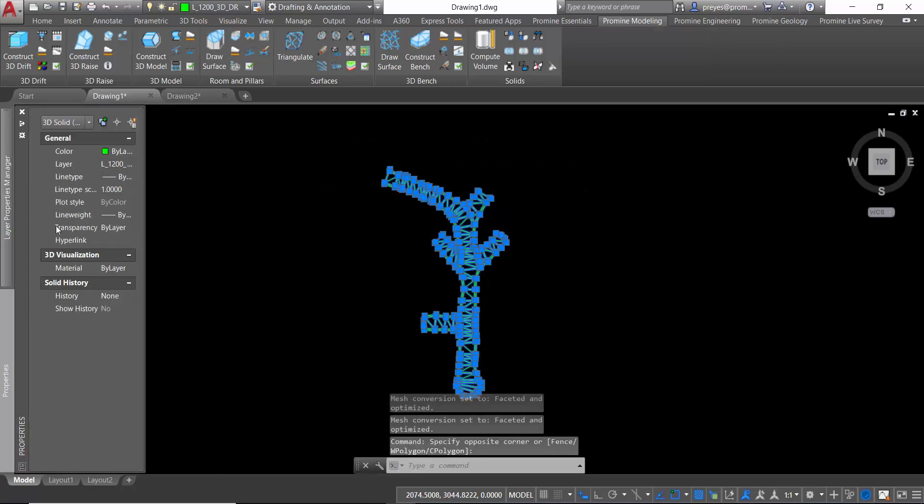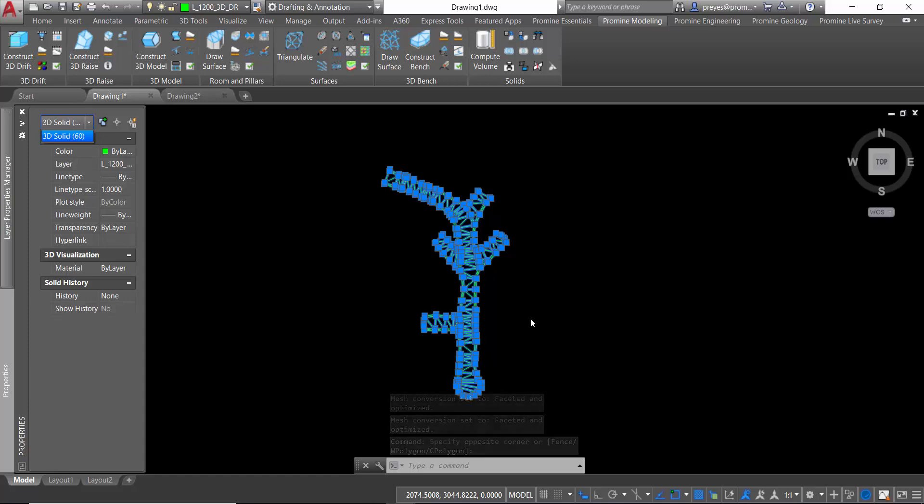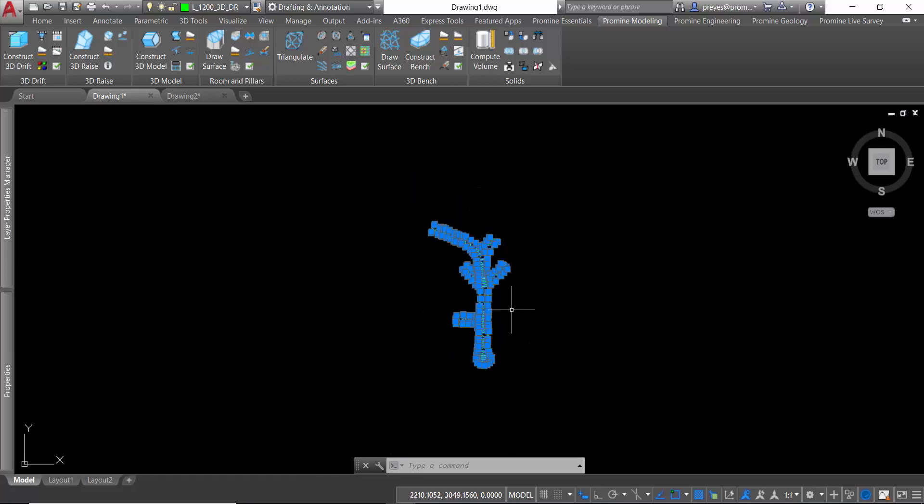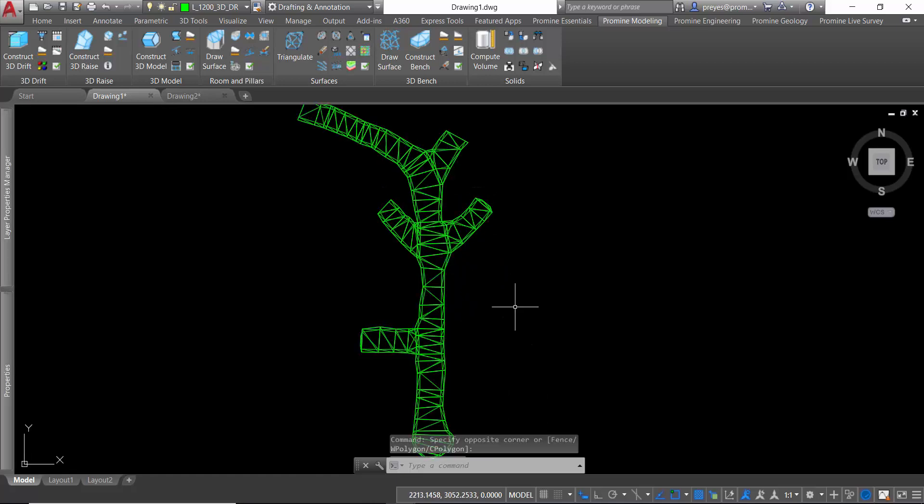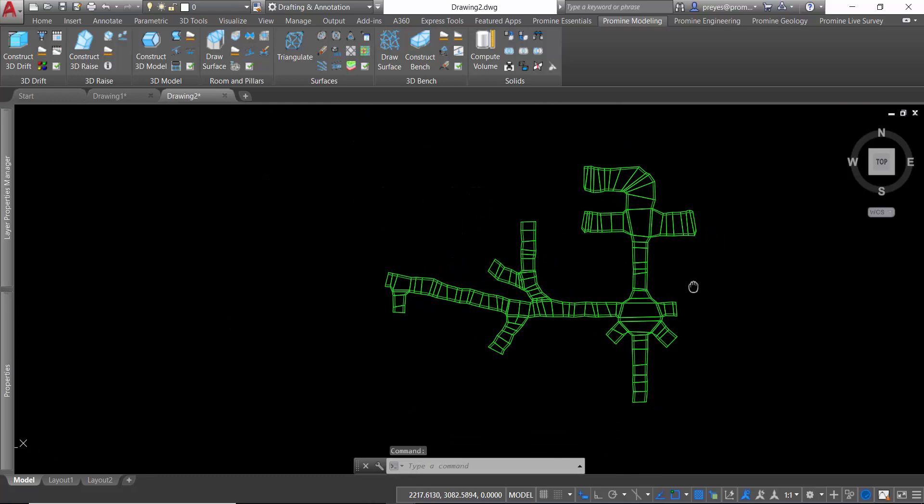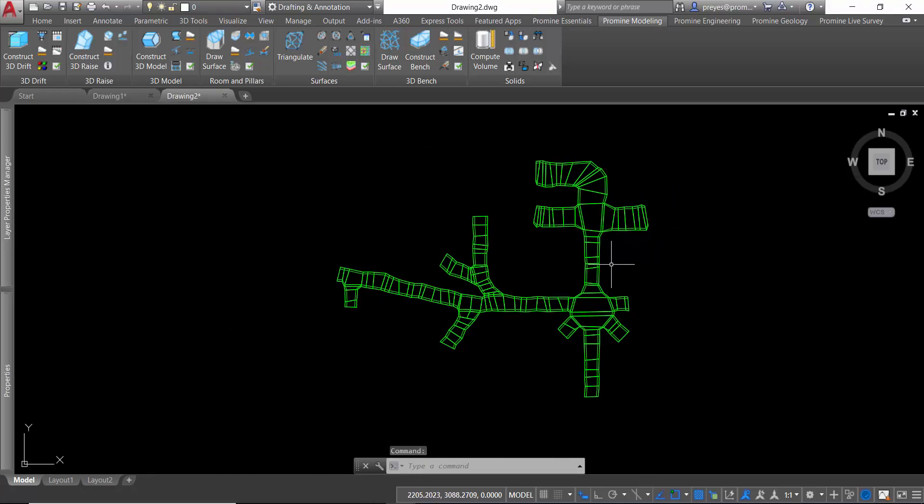We can check here that all of the meshes have been converted to solids. The second option is using the convert to solids command in AutoCAD.